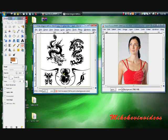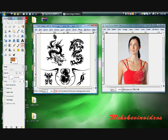Hi there, this is Mike Kevin Videos. Today I'm going to show you how to take a tattoo and put it on to someone's body.